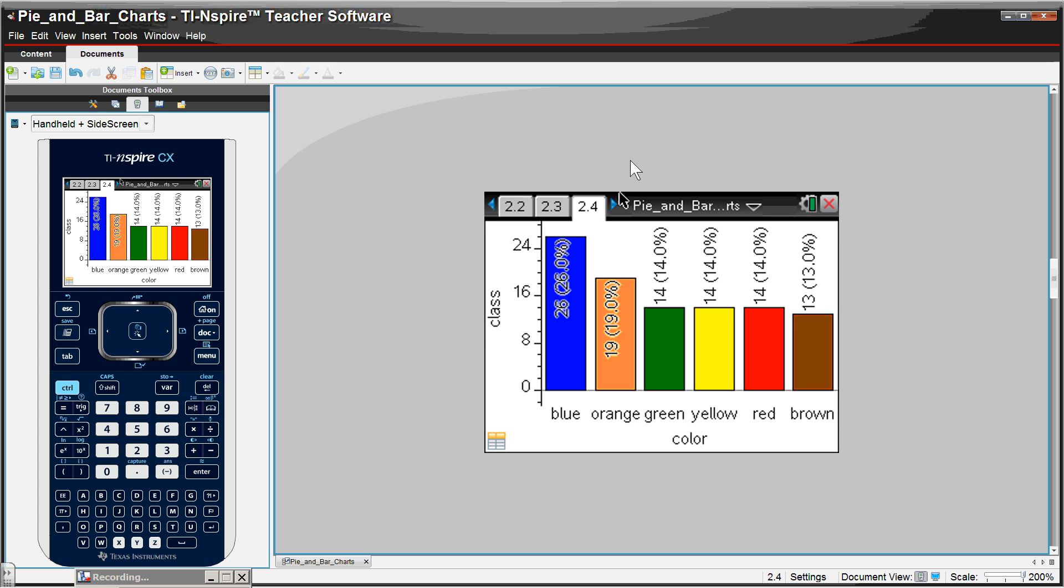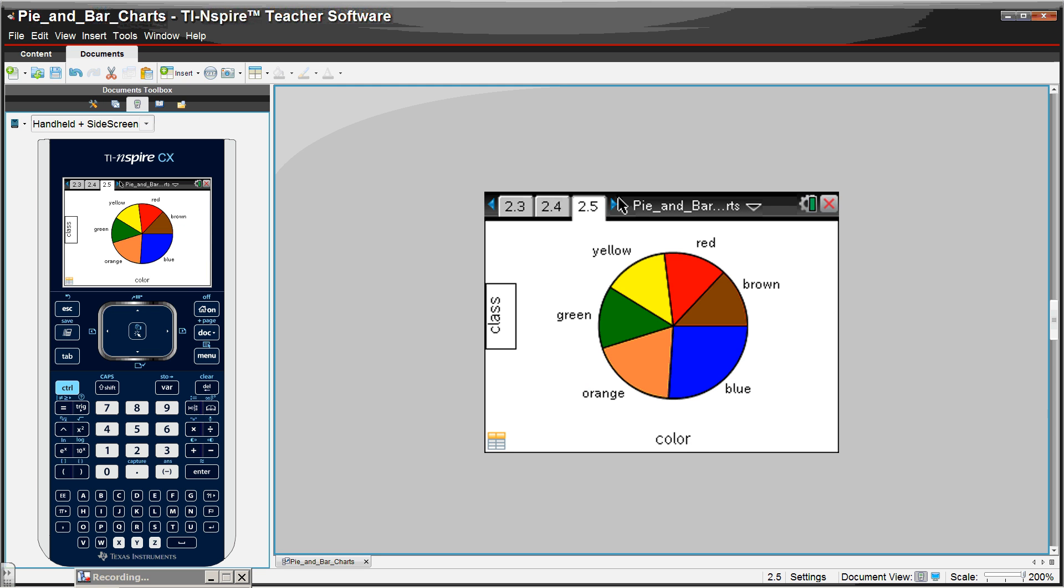On the page after that, you have the option of showing the percentages or not showing the percentages. You can also make a pie chart with or without the percentages.